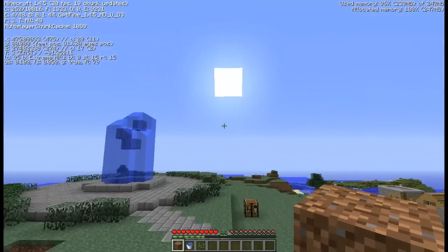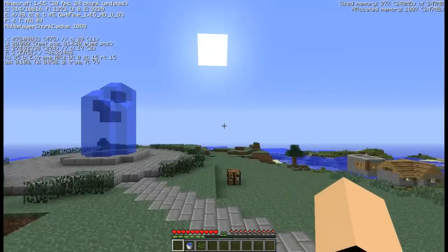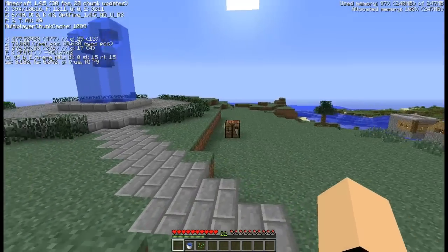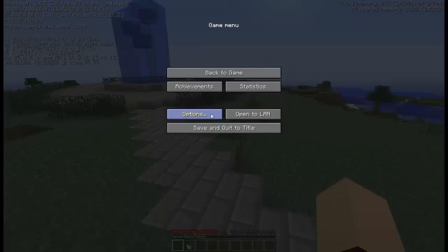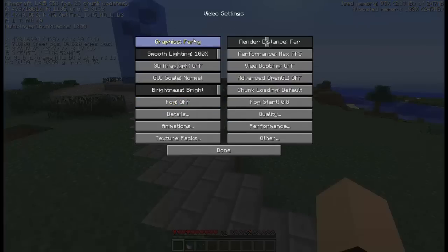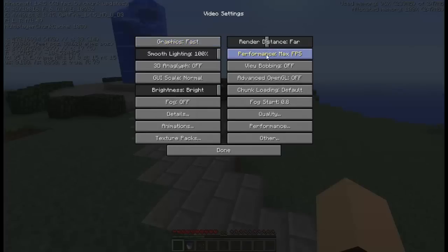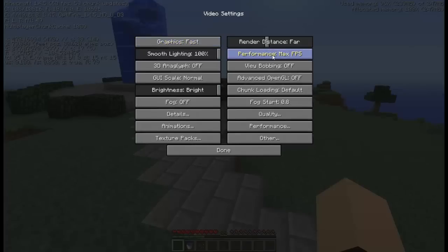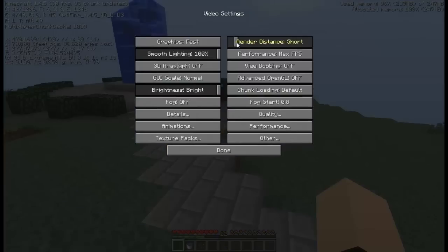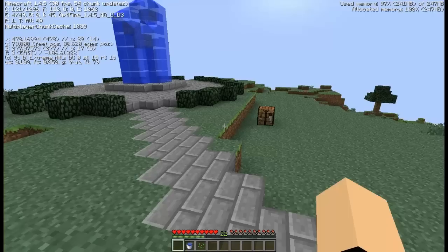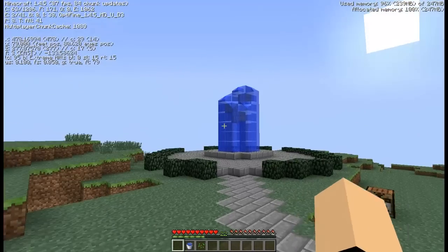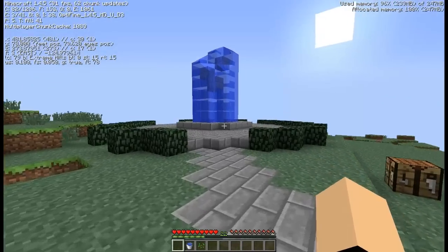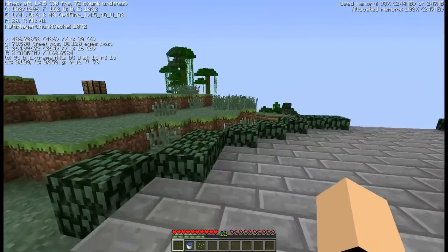So, what I usually do is just go to Options, Video Settings, I keep my graphics on fast, my performance, max FPS, and my render distance usually on short. And that's what usually gets me through. See, went back to 90 FPS. Yep. So, that's still really good for me.